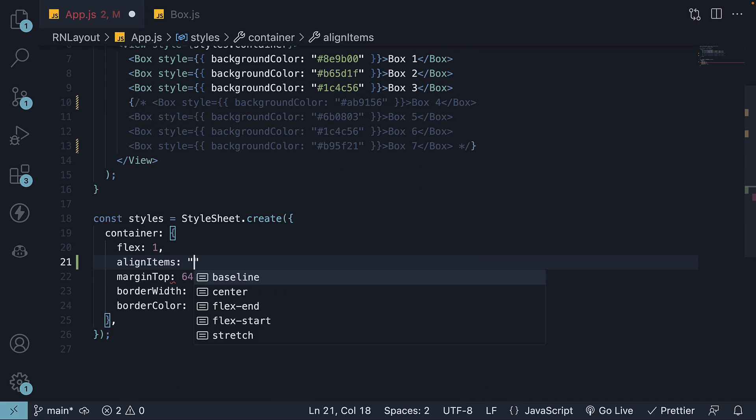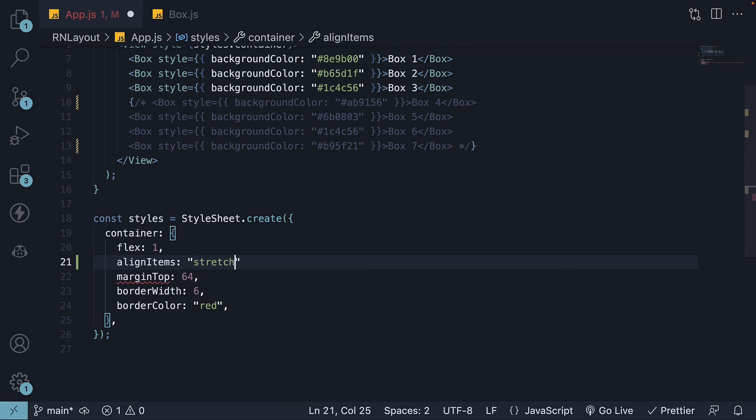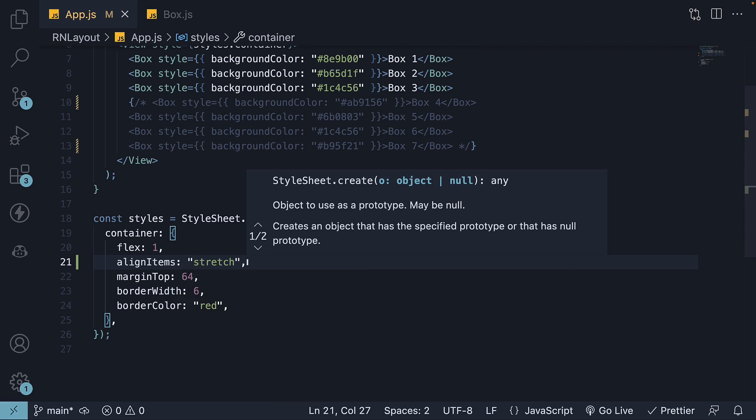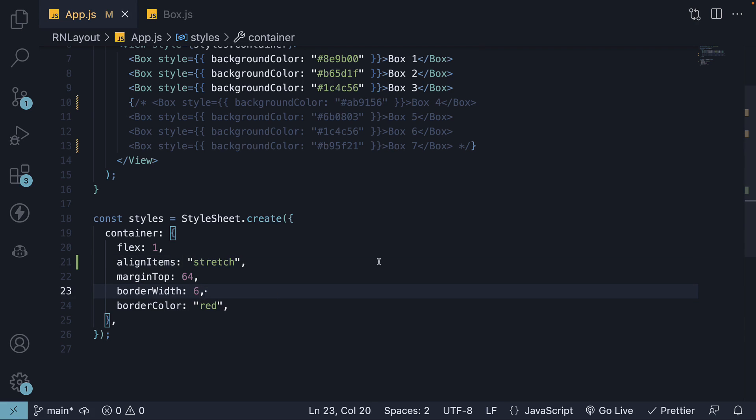By default, the value of AlignItems is set to stretch. This means the flex items will stretch the entire length of the cross axis, which typically flows from left to right.